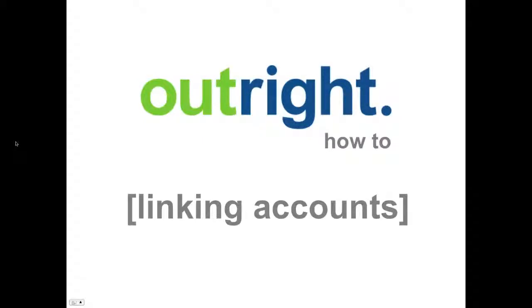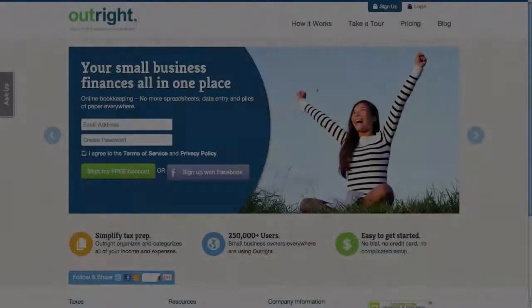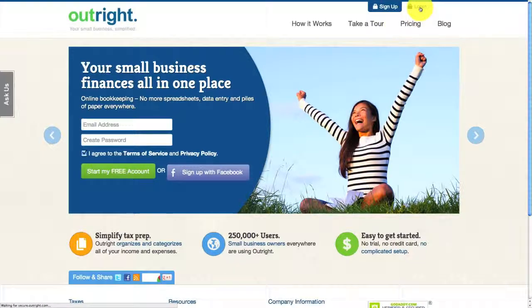In this video, I'll be showing you how to link a business account to an existing Outright account. To get started, go to Outright.com. Since I already have an Outright account, I will proceed directly to the login screen and log in.